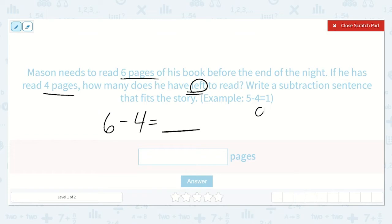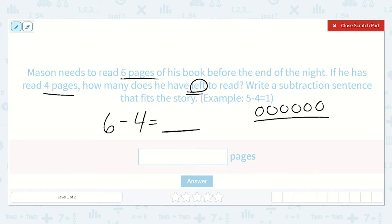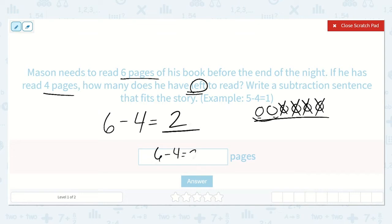Let's see why this works. Here are six for the six pages he needs to read. But if he has already read four — one, two, three, four — then he will only have these left. There are two left. So six minus four is equal to two.